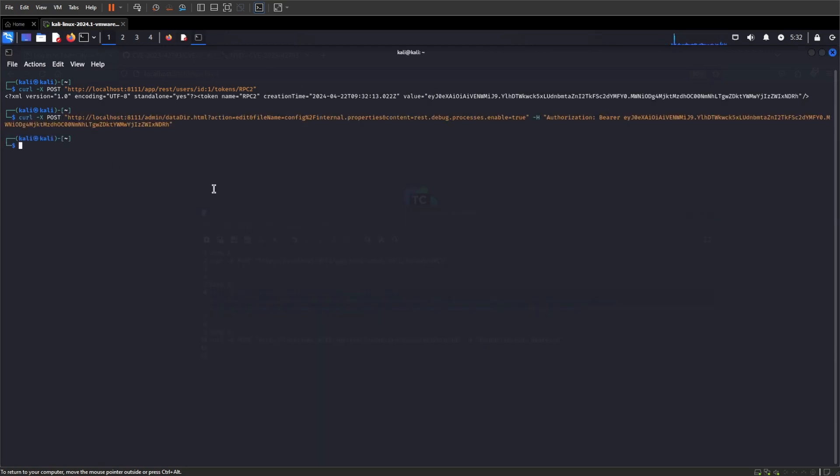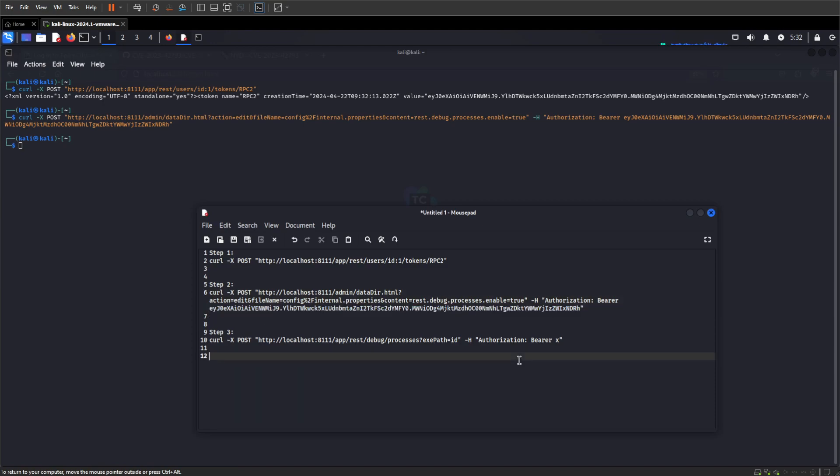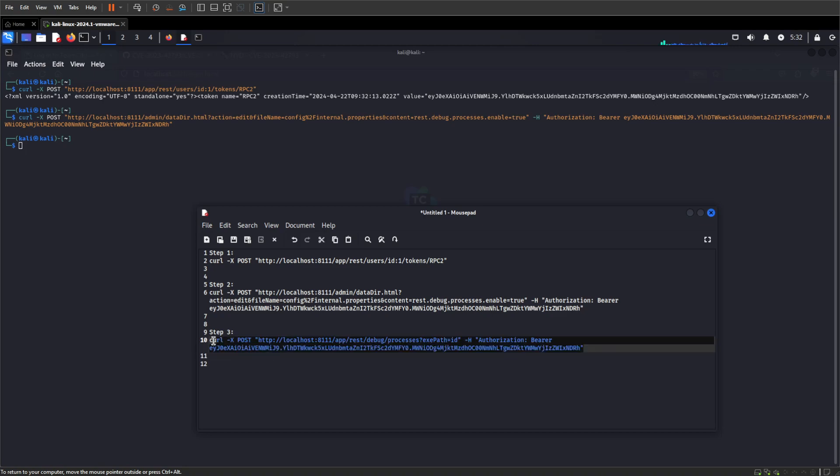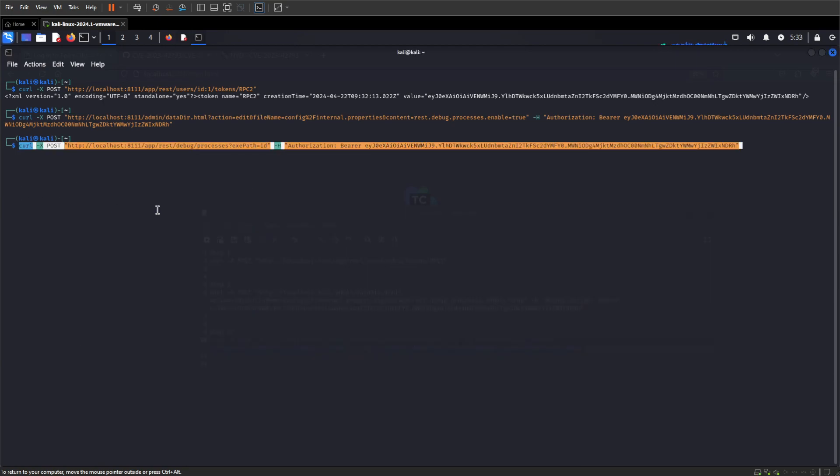And lastly, we're going to run our commands, so need to add our token to this last one. And we're going to go ahead and hit the debug processes endpoint, exe path ID, so we get the ID. So let's do that.